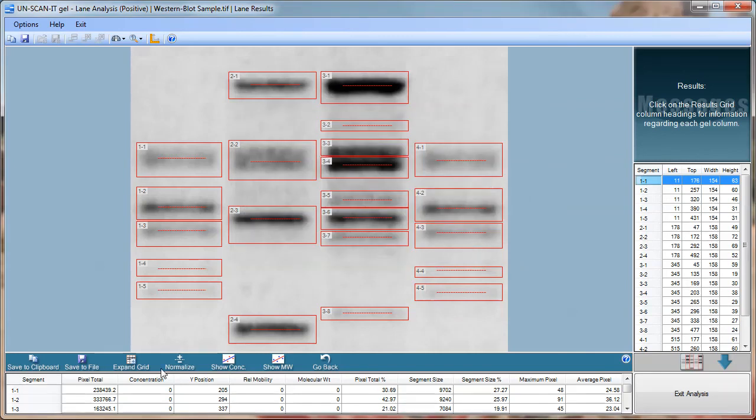You can also use the results spreadsheet to create a concentration calibration curve or molecular weight calibration curve using the values from a standard discussed in another video on the Silk Scientific channel.